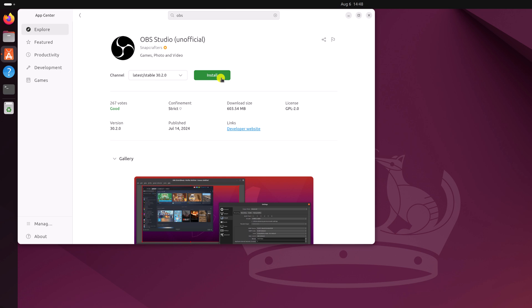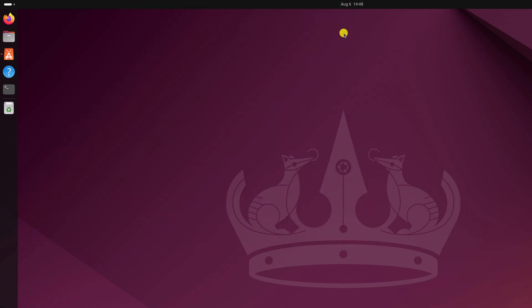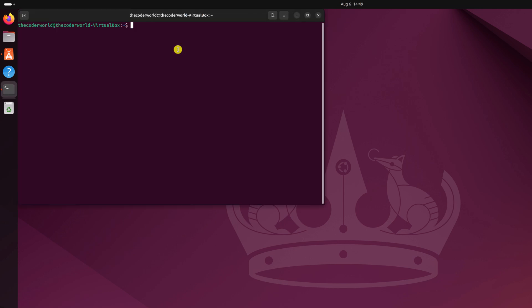However, the best method to install OBS Studio on Ubuntu is using the terminal. For that, simply press Ctrl Alt T and it will open the terminal application. Now to install OBS Studio, first of all, we have to install the OBS repository.